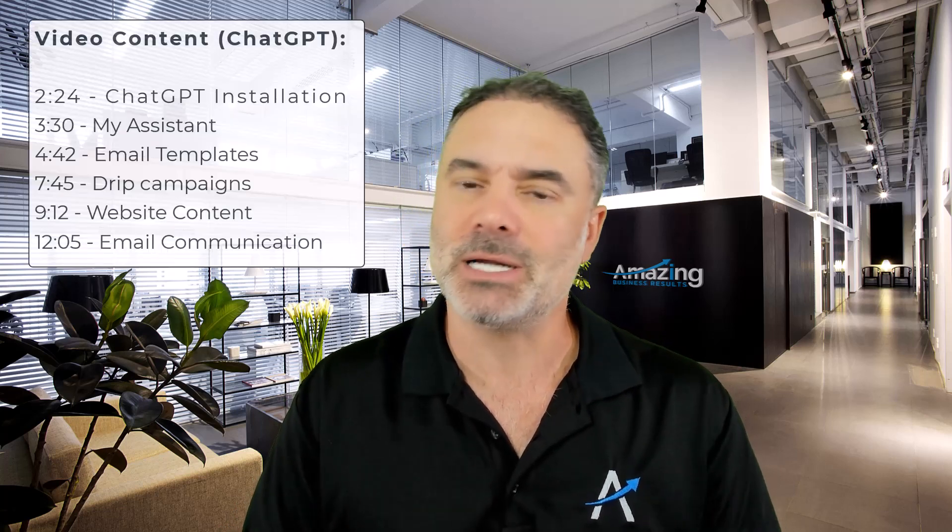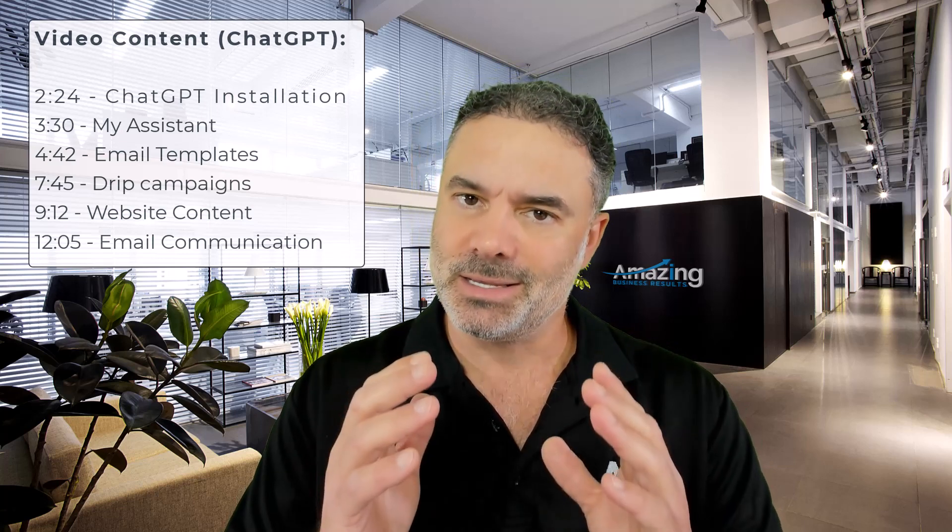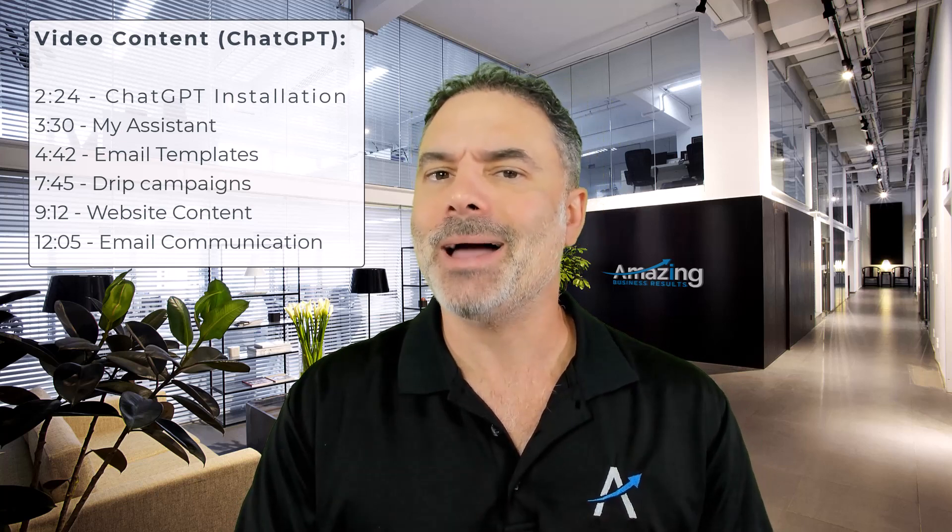Today, we are going to talk about the smart prompt. Basically, it's a feature that integrates OpenAI with Zoho CRM.